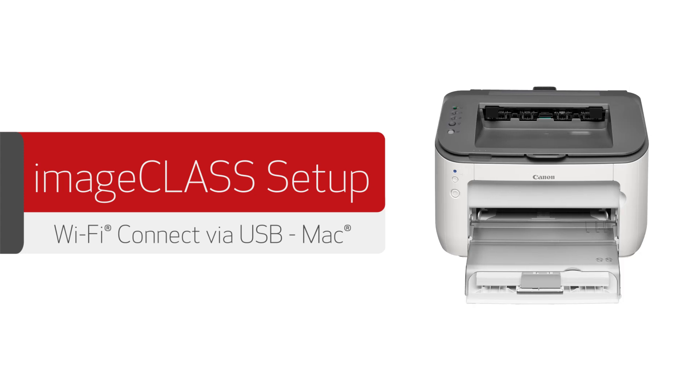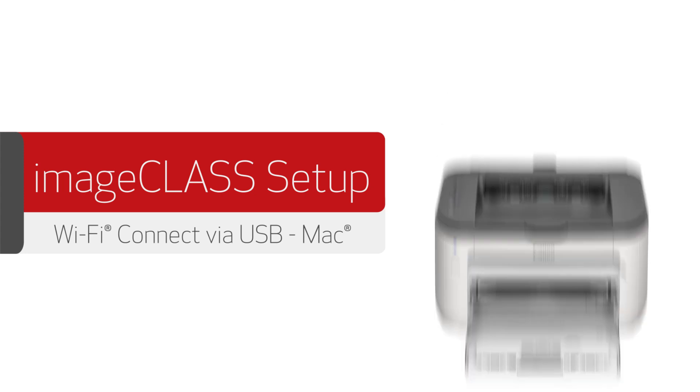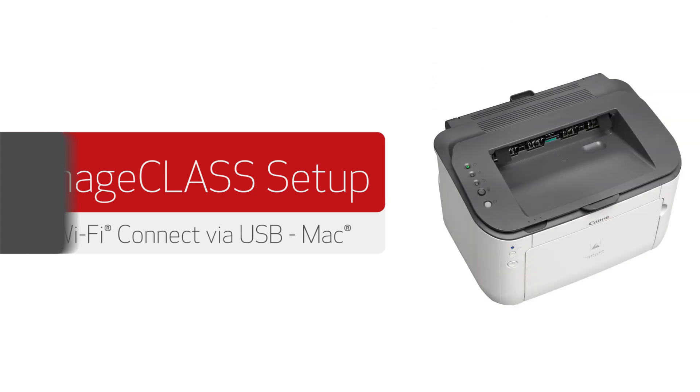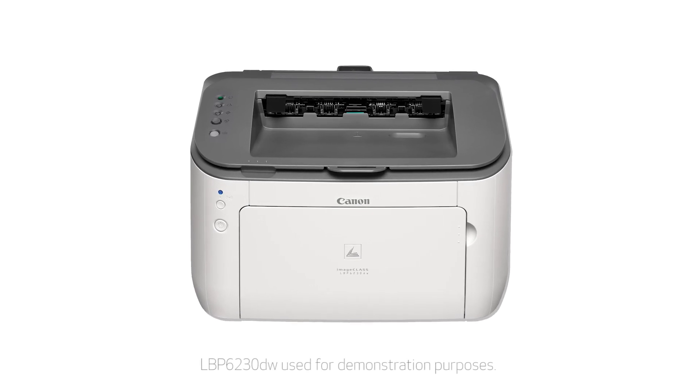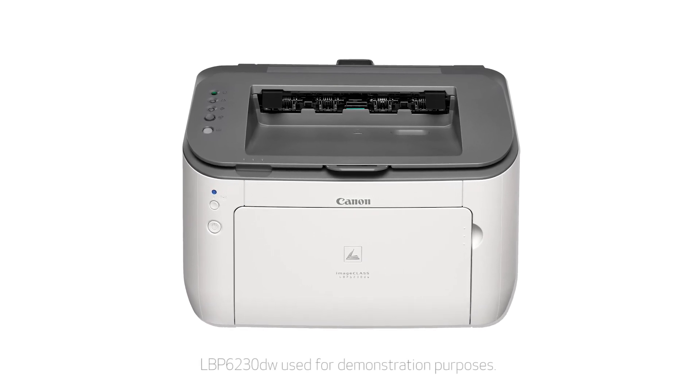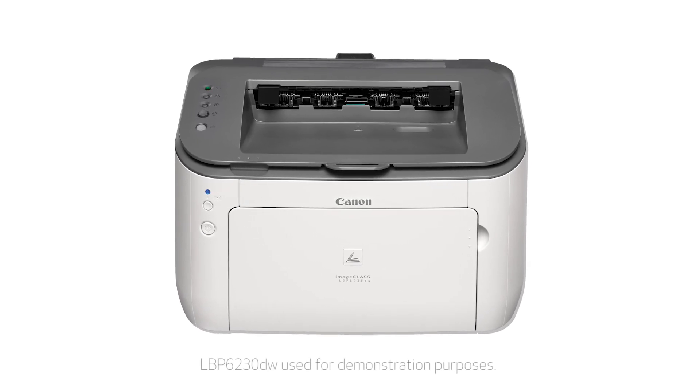In this video, we'll show you how to set up your Canon ImageClass printer on a wireless network using a USB cable with a Mac computer. Let's get started!